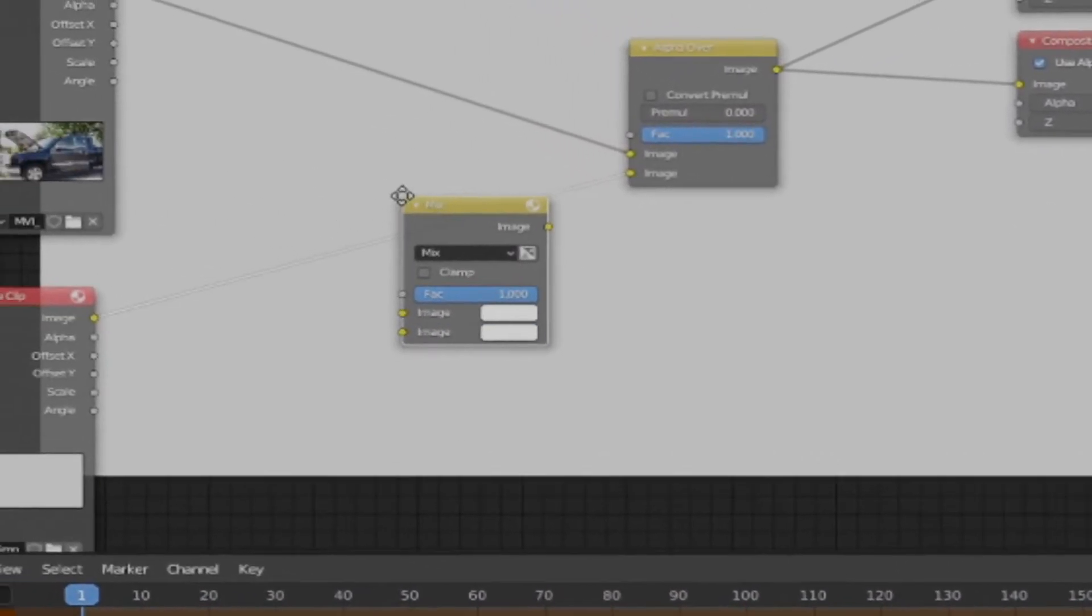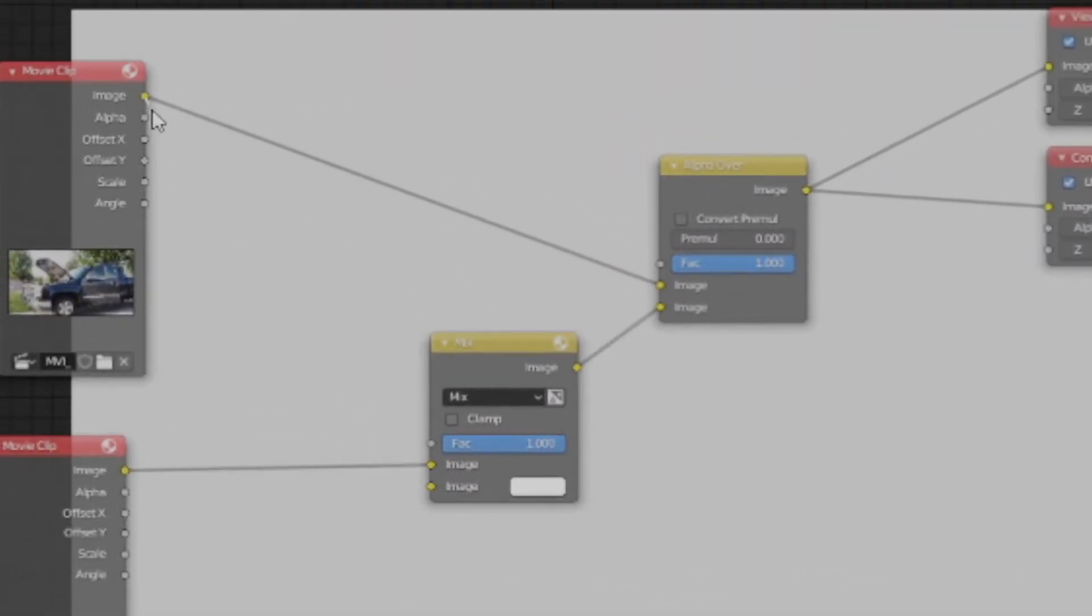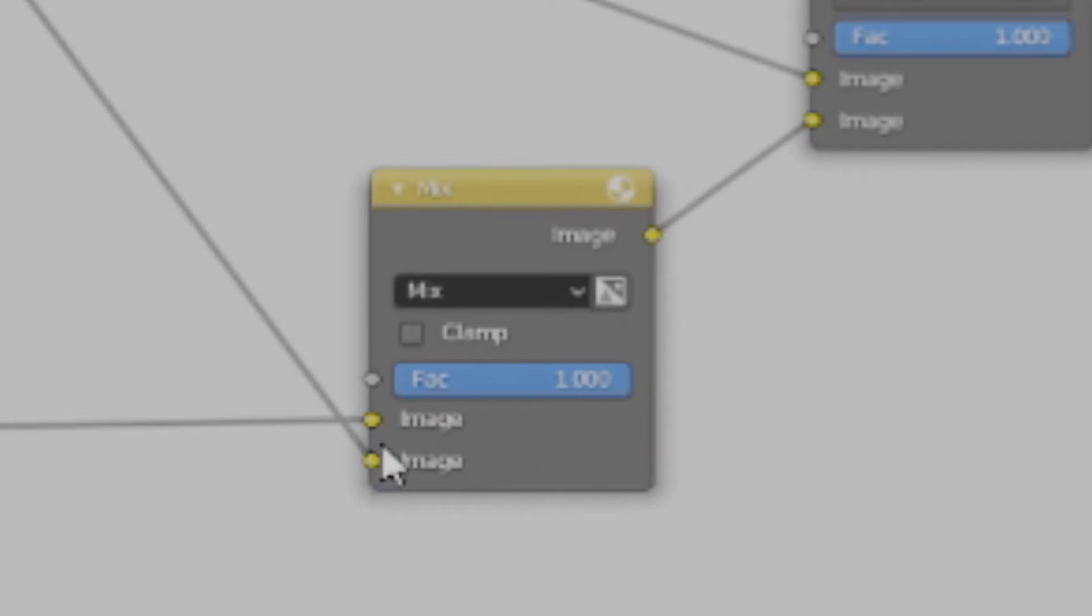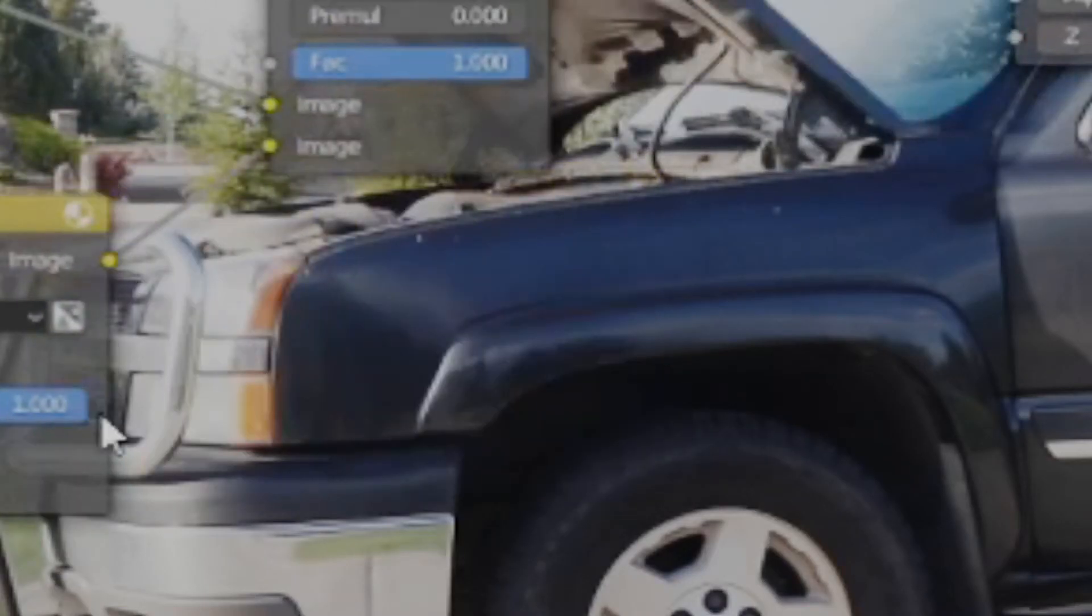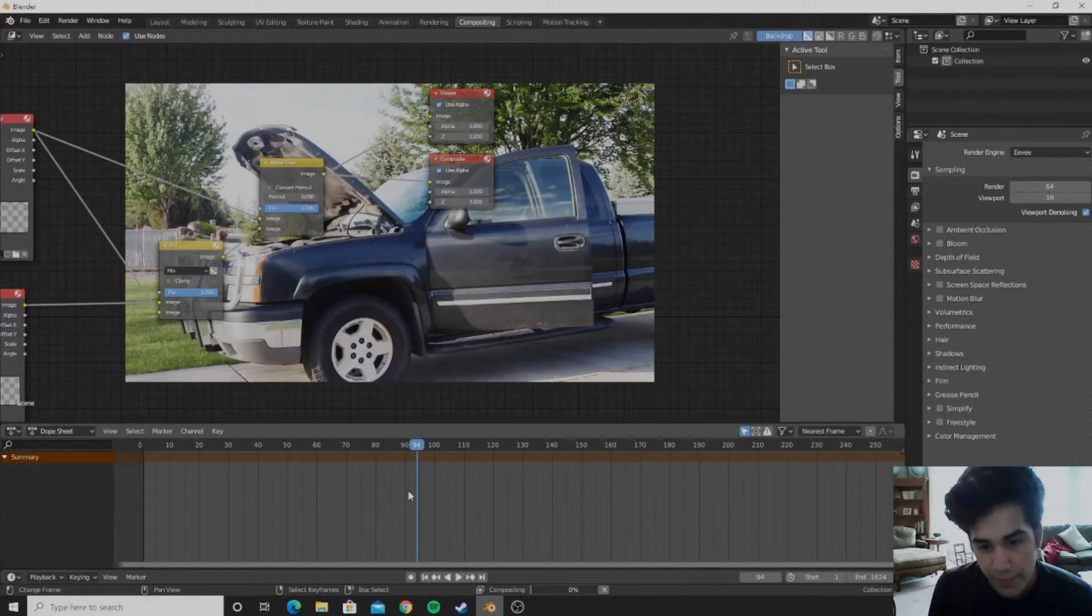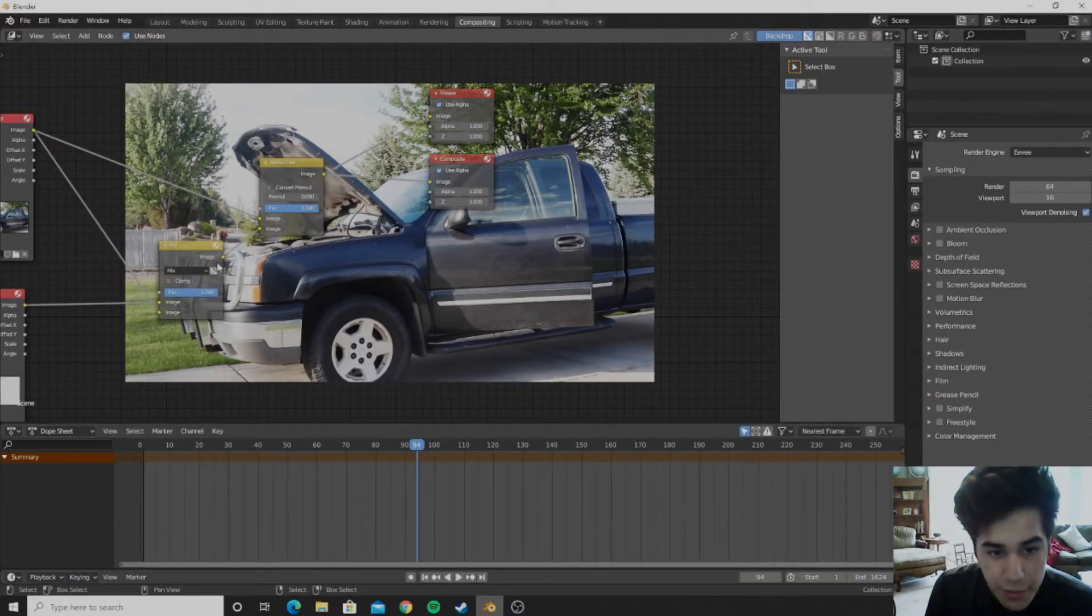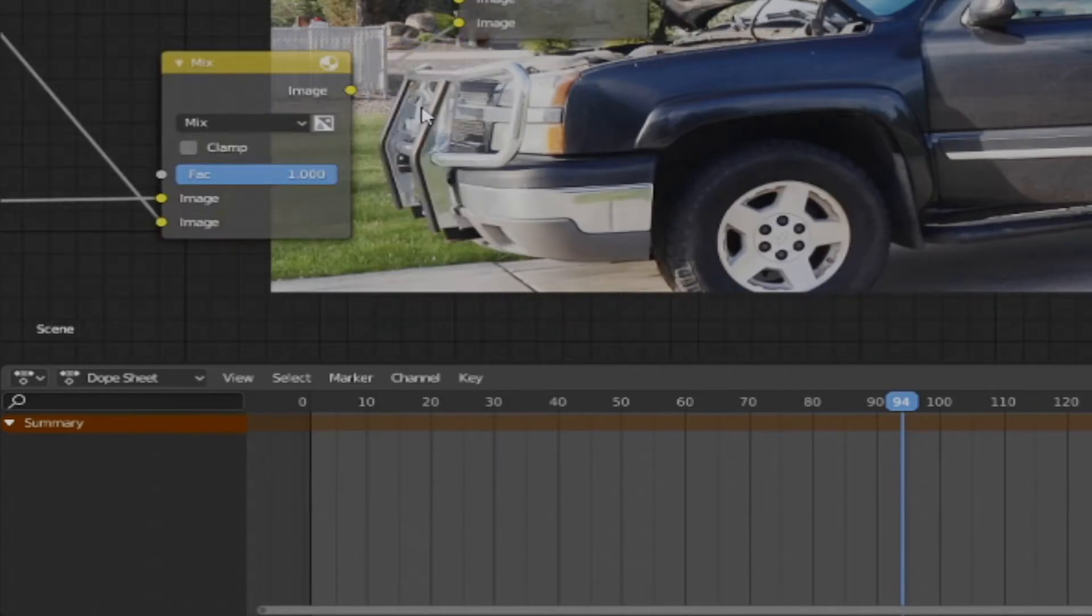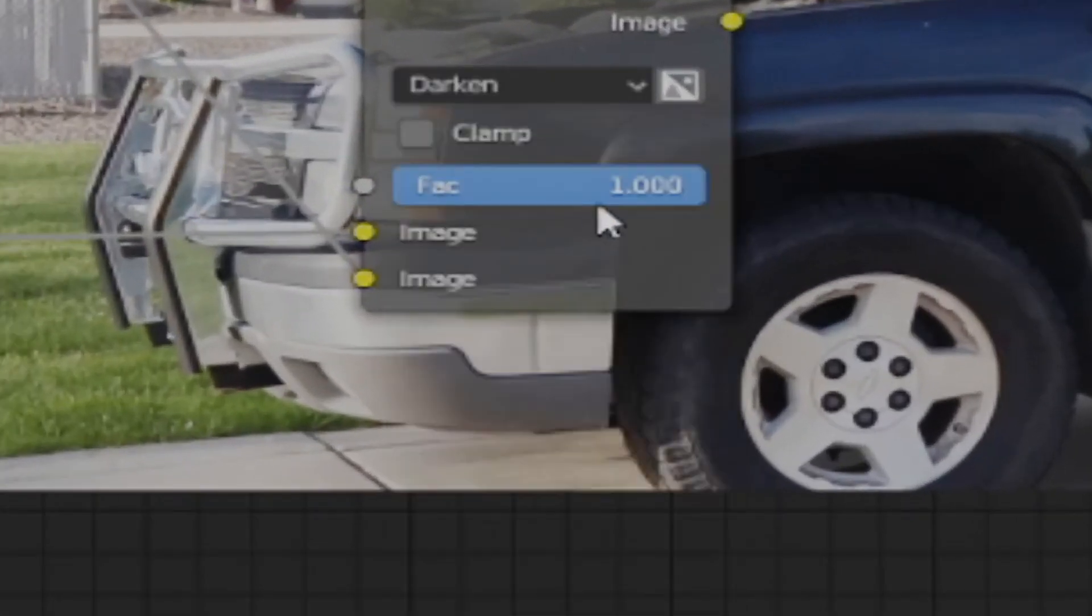So we're going to go ahead and add in a mix node and plug it into here. And then plug this to the bottom one, your normal footage to this one. And then you can go ahead and go to like frame 94 for me so you can see the smoke. And then click on mix and change it to darken.